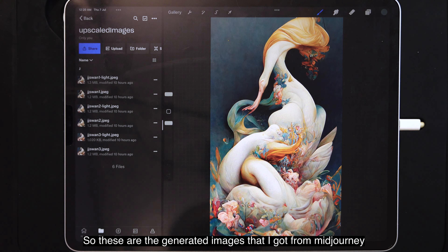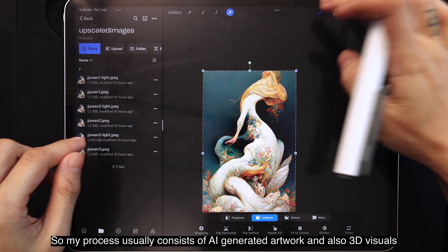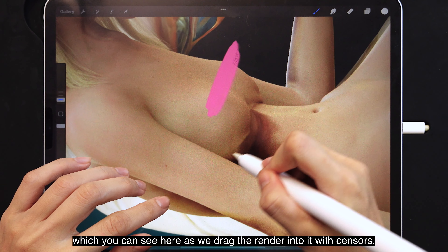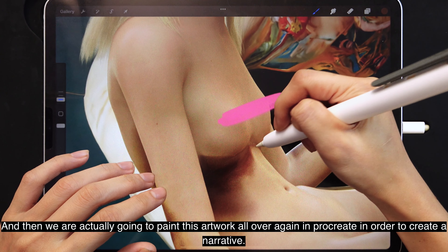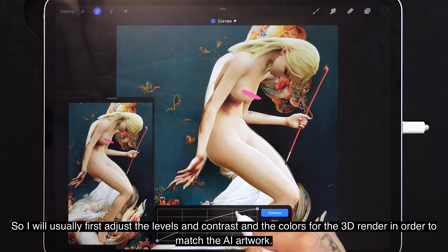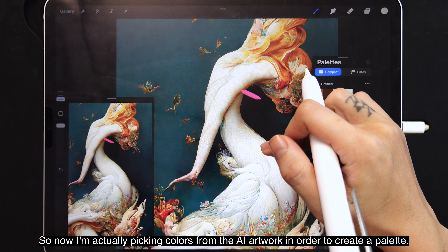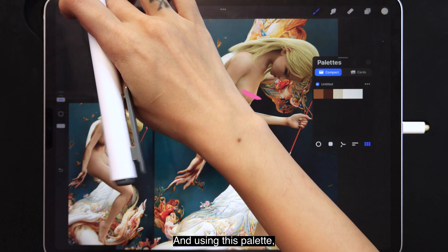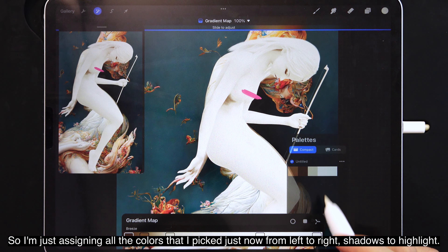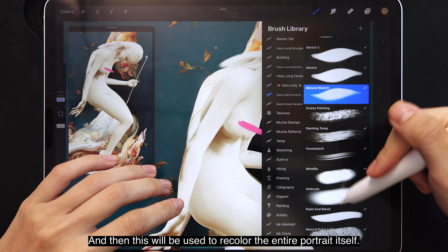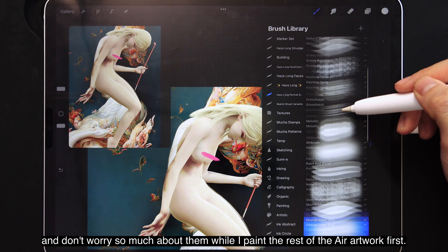So these are the generated images I got from Midjourney, and we are going to move them into Procreate to create the artwork. My process usually consists of AI generated artwork and also 3D visuals — you can see I've dragged the render in with sensors. We are going to paint this artwork all over again in Procreate to create a narrative. I first adjust the levels, contrast, and colors for the 3D render to match the AI artwork, then pick colors from the AI artwork to create a palette, and use gradient maps to recolor the entire portrait from shadows to highlights.